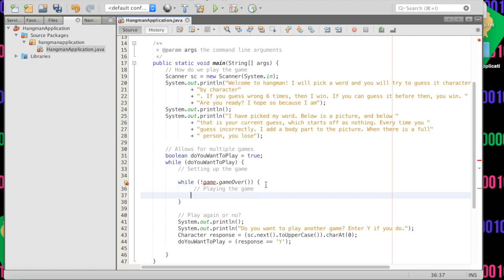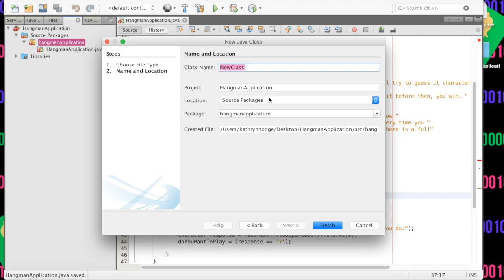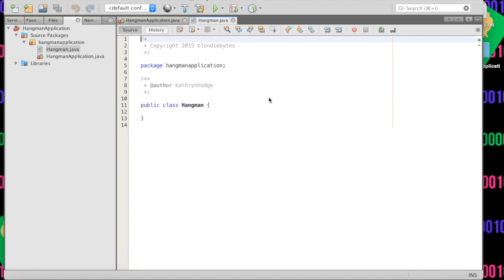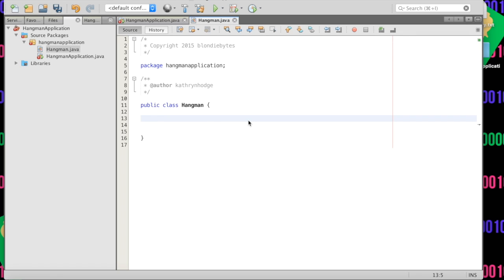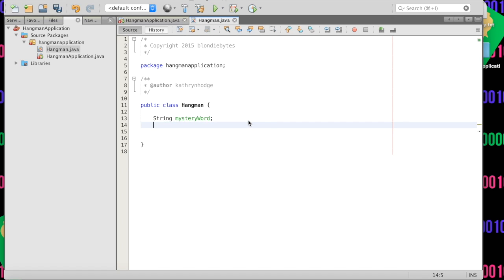Now we actually have to implement what Hangman is. We're going to create a new Java class called Hangman. Inside of this class we'll define what Hangman is and what these things do. Inside our Hangman class, we are going to create some properties first. When you think of Hangman, you think of the mystery word that the computer is thinking of, so we'll have a String mysteryWord.